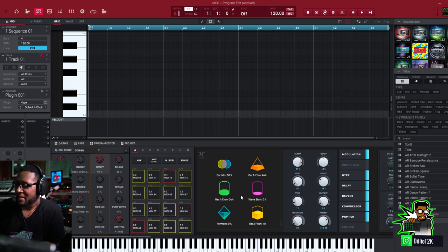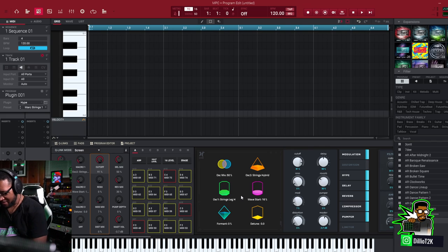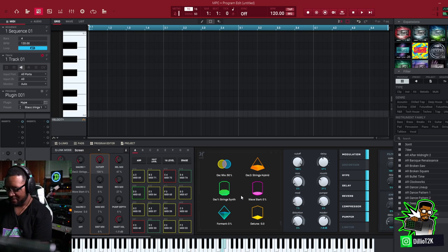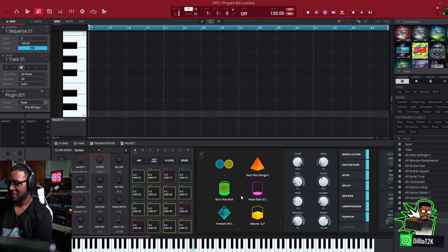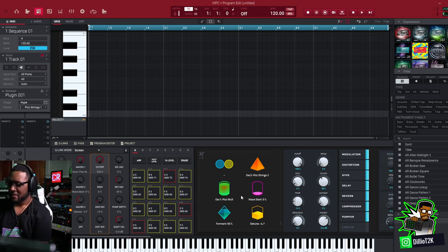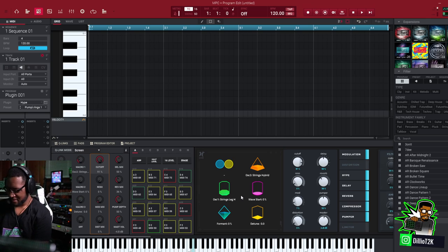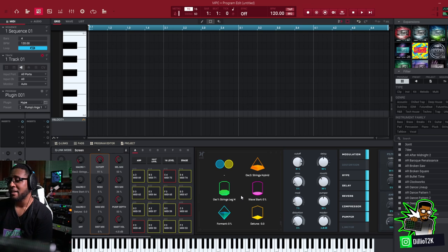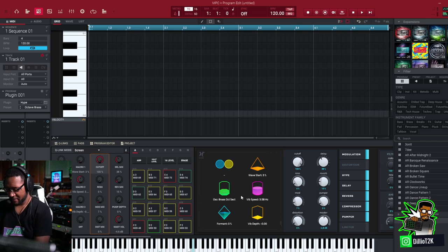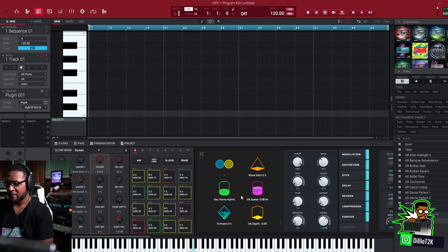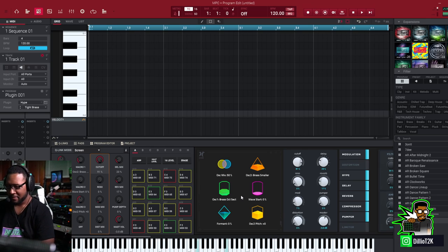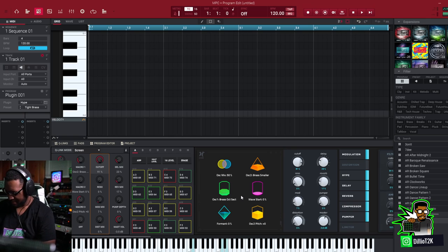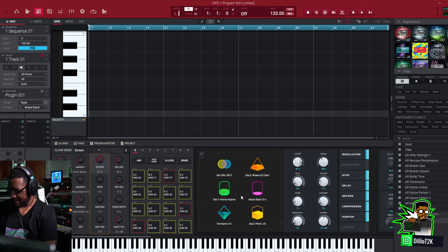Like you want to mess with some brass? You got your marcato strings. Melitron. Got them already pumping, already side-chained, out the box. Brass.